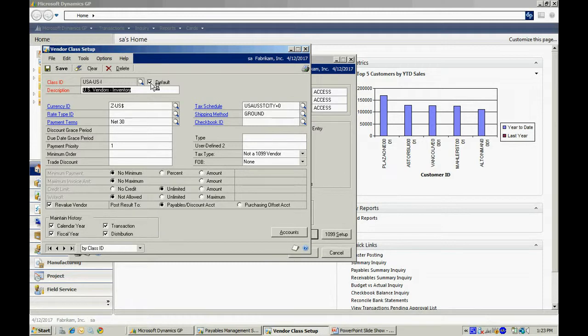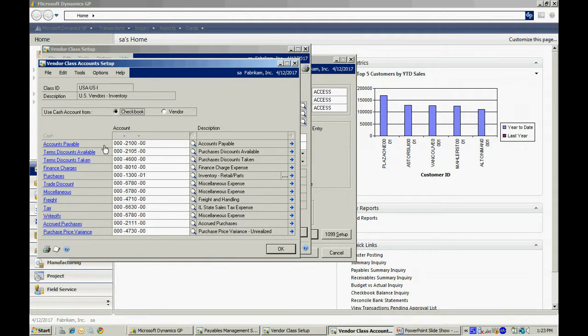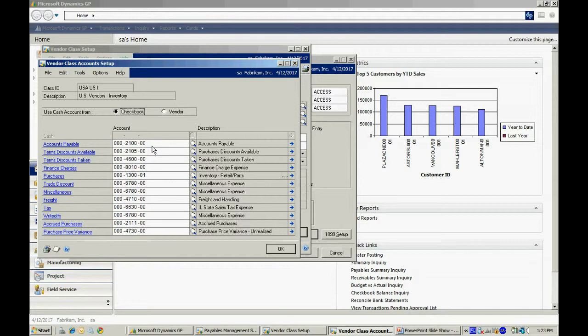The third thing I want to show you in Payables is to make sure that you set up default accounts. If I hit this Accounts button here, this screen shows me all the Payables transaction types listed here on the left-hand side. And corresponding to them are the default GL accounts that are going to be used in those transactions when these transactions are posted in the system. So I recommend that you go through for all these transaction types and specify a default account for all these types.